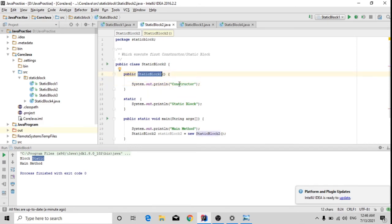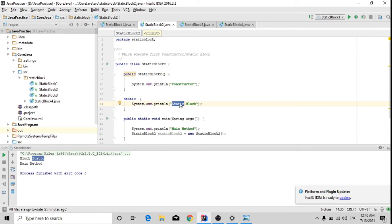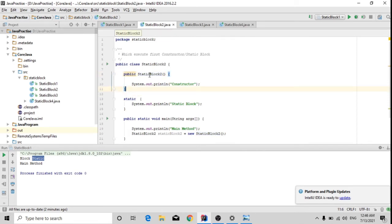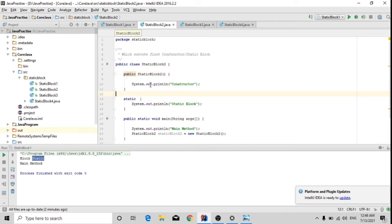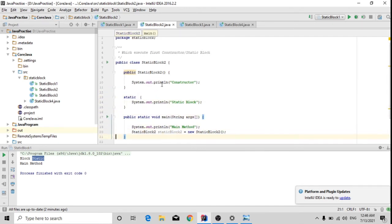Here I have created a constructor which will print 'constructor' and a static block which will print 'static block'. The order I have written is: first the constructor, then the static block. To invoke the constructor, we need to create an object, so I have created the object in the main method. Let's see what the output will be.